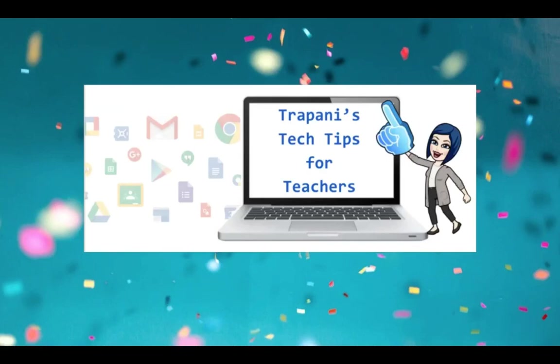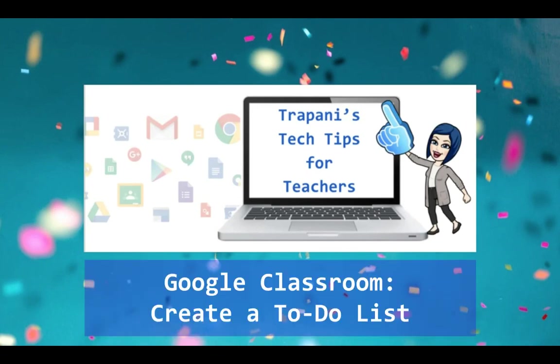Hi everyone, it's Paula. Welcome back to Trapani's Tech Tips for Teachers, where my goal is to help make teachers' lives a little easier. Today's tip is a really good one.